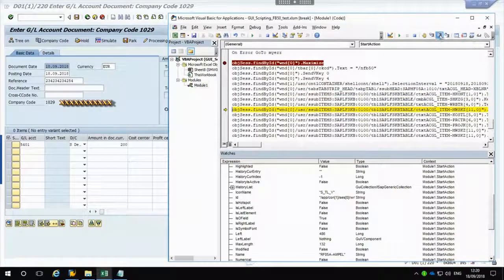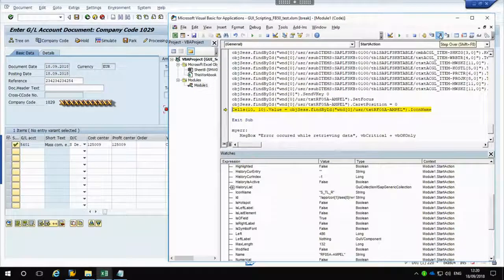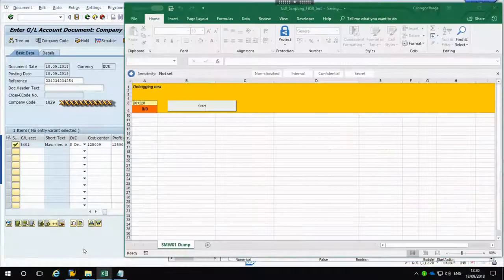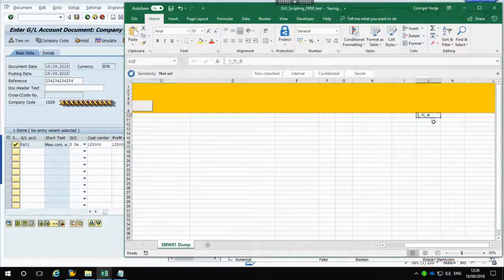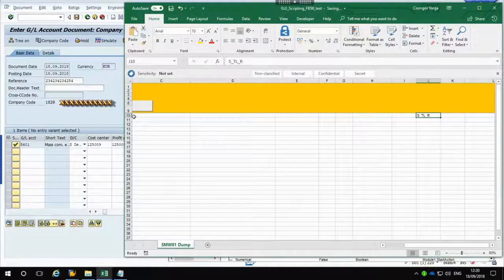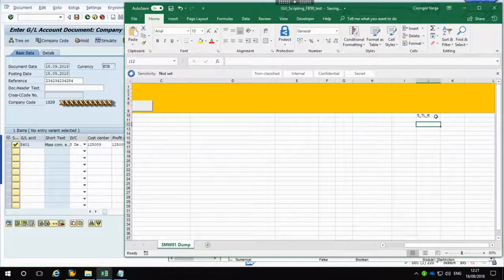Let's debug through this code by pressing the Step Over button. We press the End key and have gone through this line as well. If I open up Excel and scroll a little further, you can see that Cell(10,10) - column 10 which is J, row 10 - now contains the extracted icon name. We've put it into a cell in the Excel document and can now do something with this information.